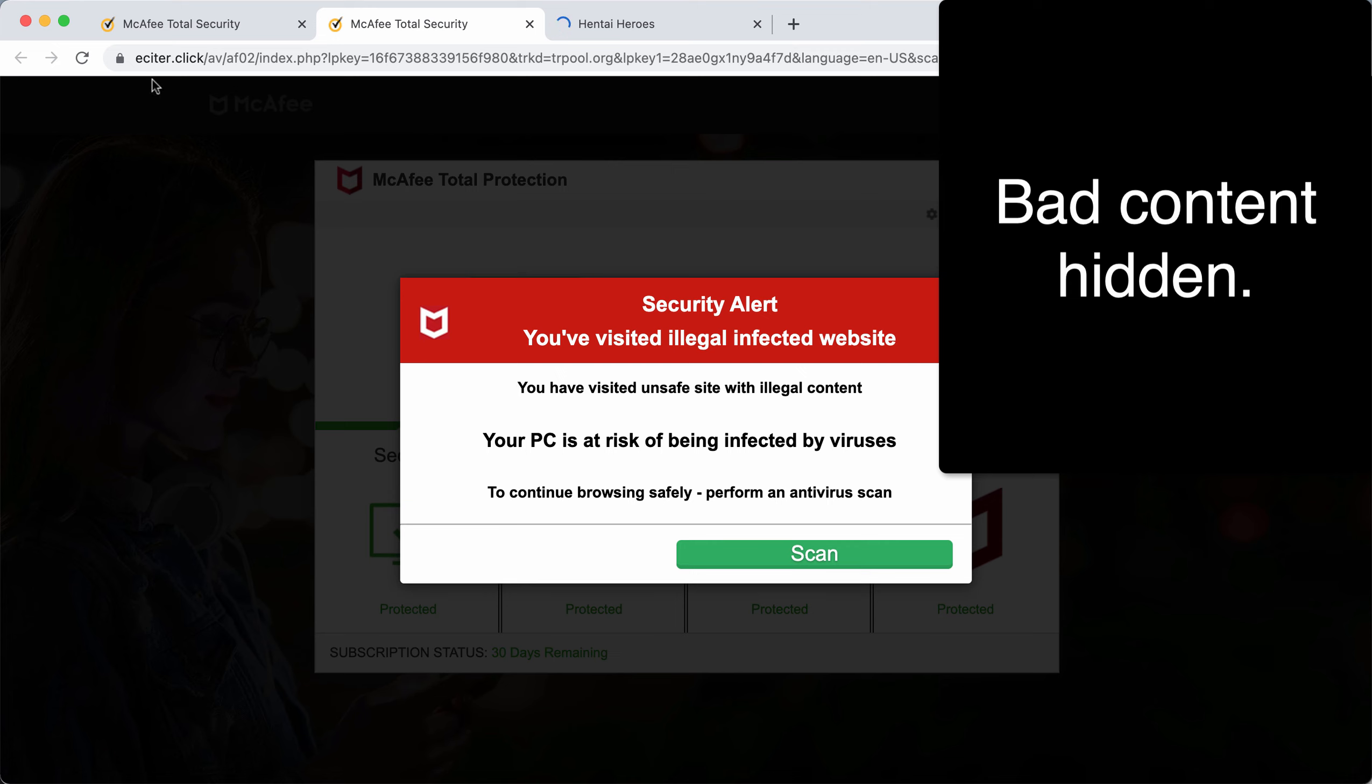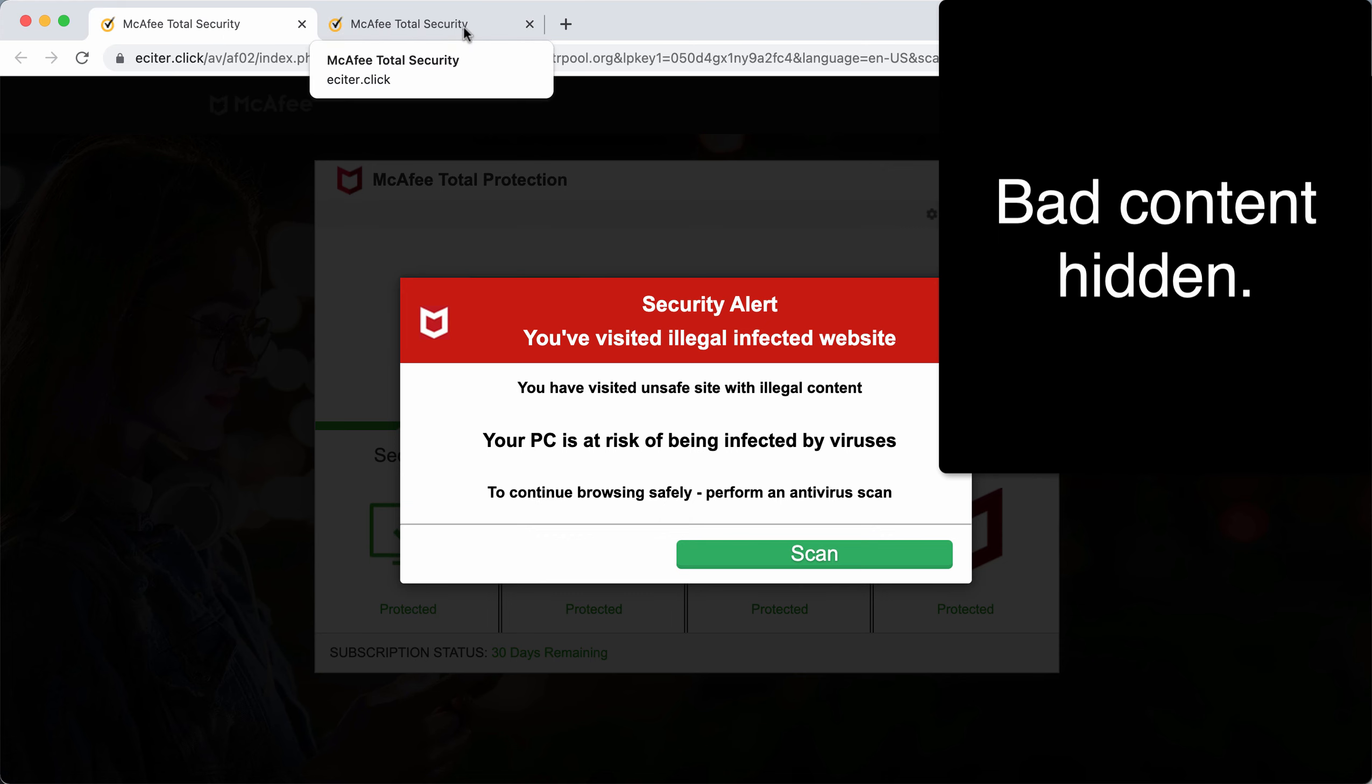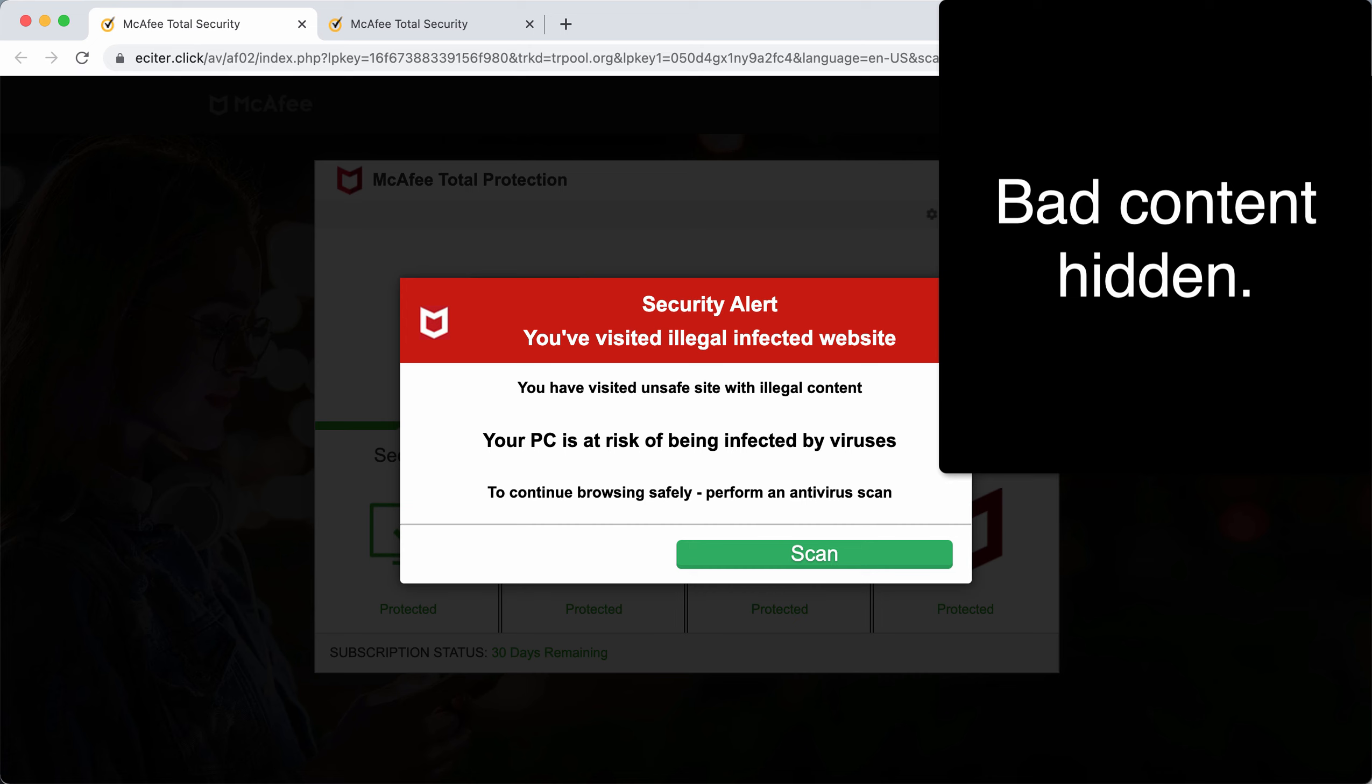The page eCyter.click is deceptive and attacks Google Chrome and other browsers. It tries to scare people about their computer's condition to force them into downloading and installing potentially unwanted applications.